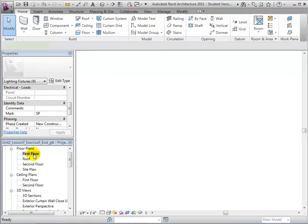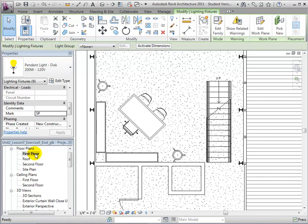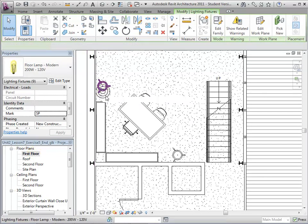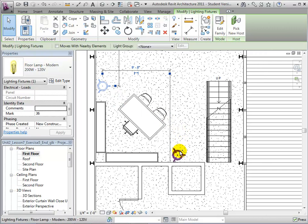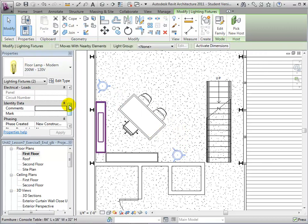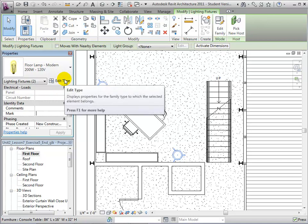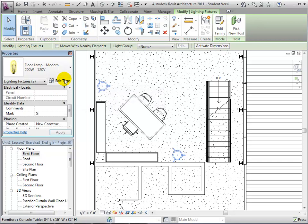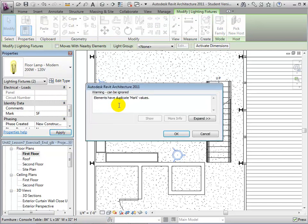In the first floor plan view, select the floor lamps and assign them the mark SF, standing for Studio Floor. Once again, accept the warning.